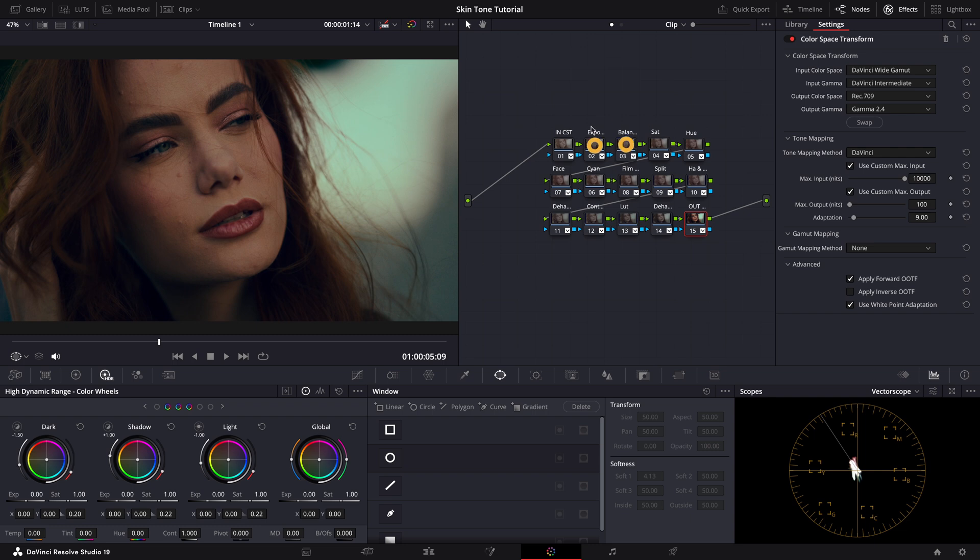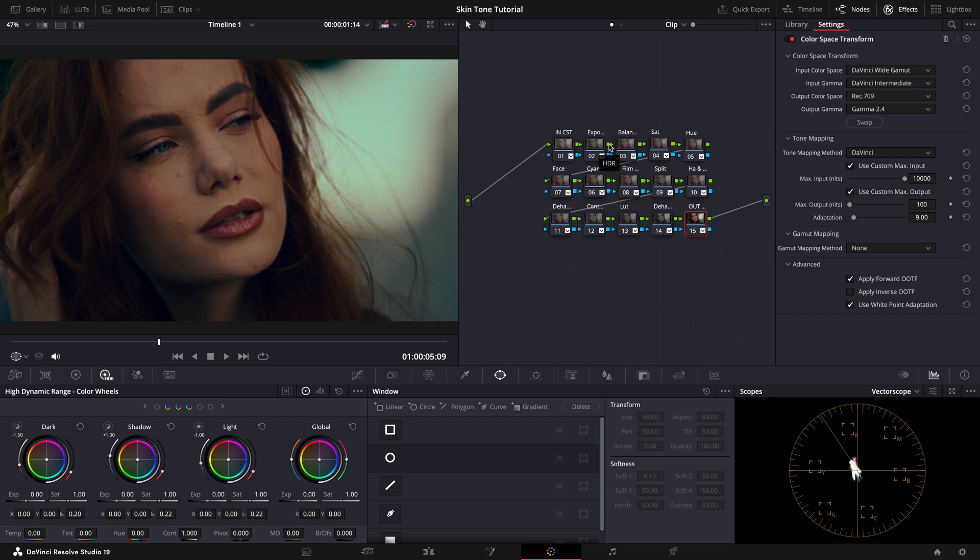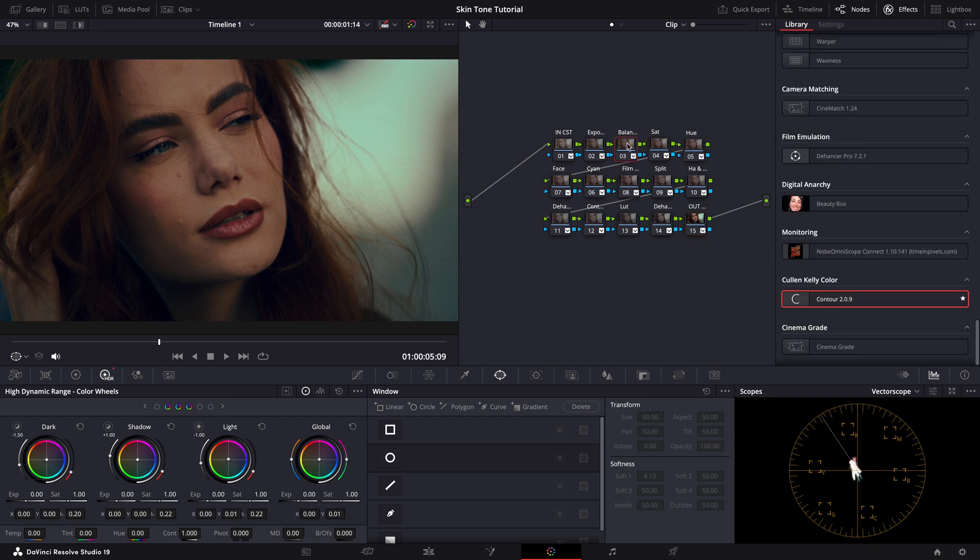The second and third nodes are crucial for setting up our image. The second node is dedicated to adjusting exposure, ensuring that our luminance levels are just right. The third node is where we balance the image and establish a solid foundation for the subsequent grading steps.